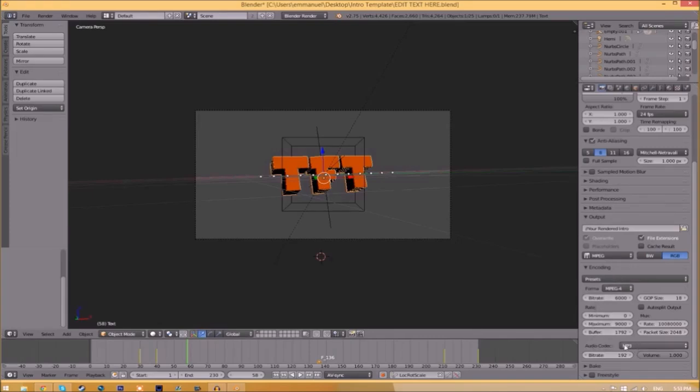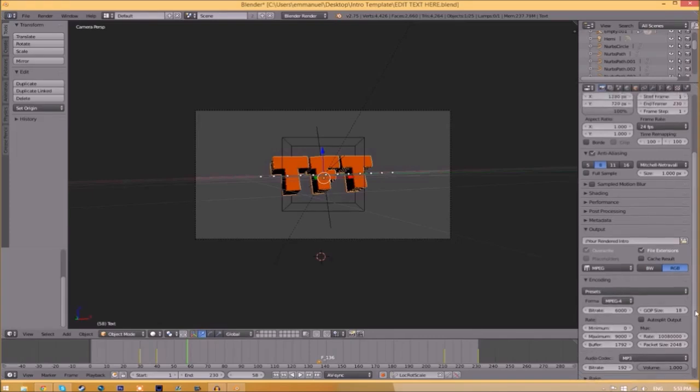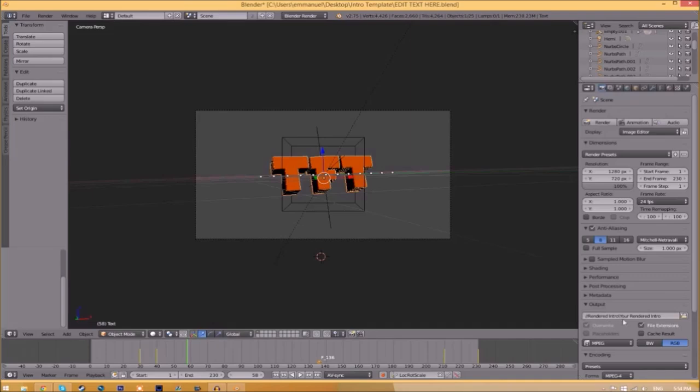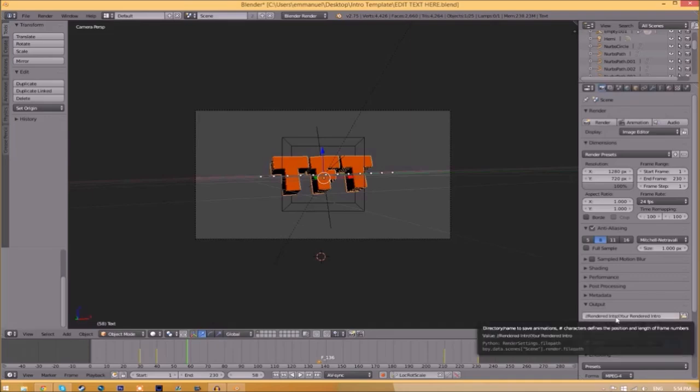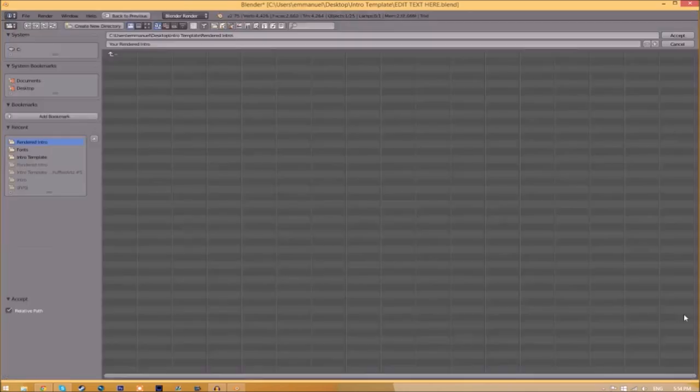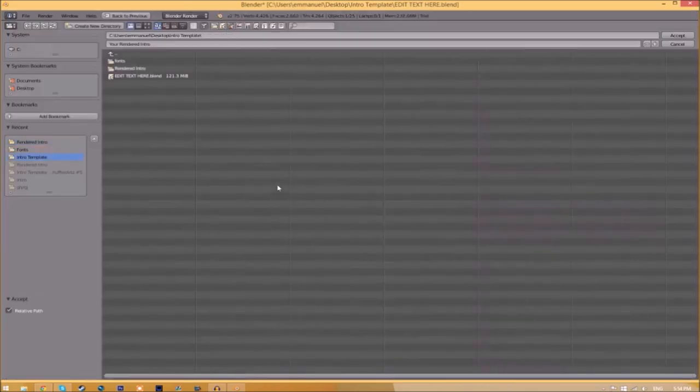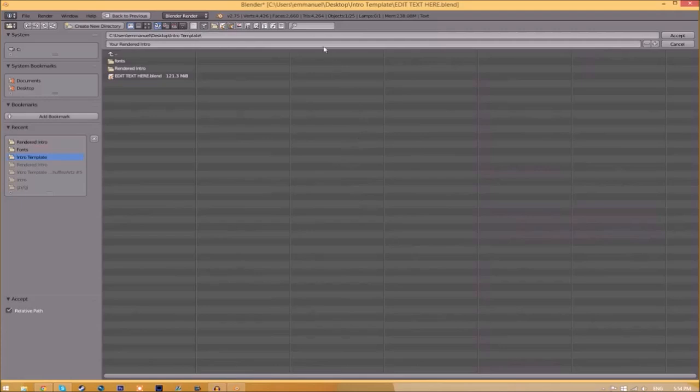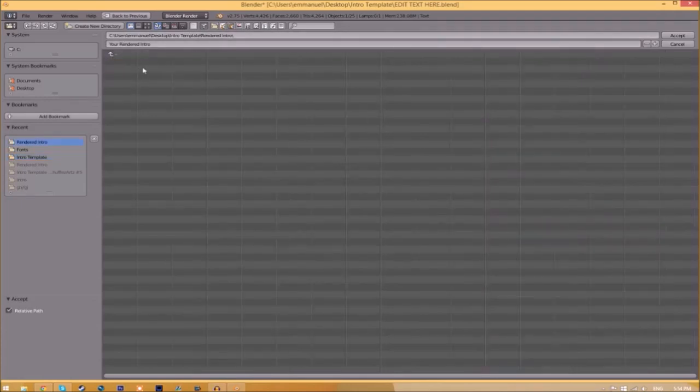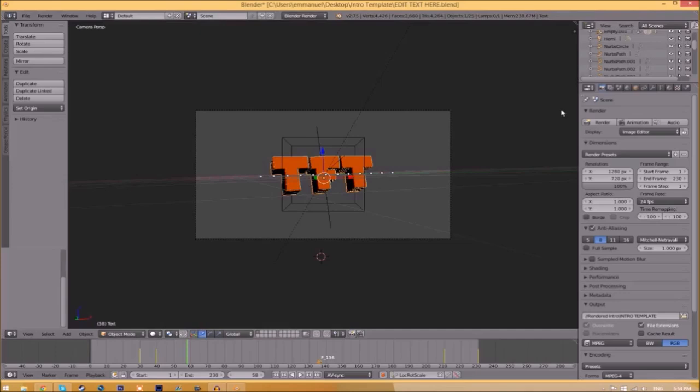Go down a little bit and make sure that this audio codec is MP3. Now we have to change the output folder. To do so, just click the folder right beside it and then choose wherever you want to save this. I'm going to save this inside the rendered intro folder in our intro template.